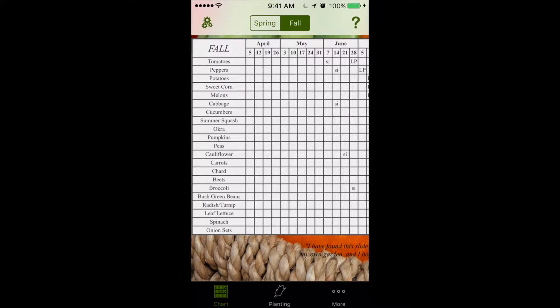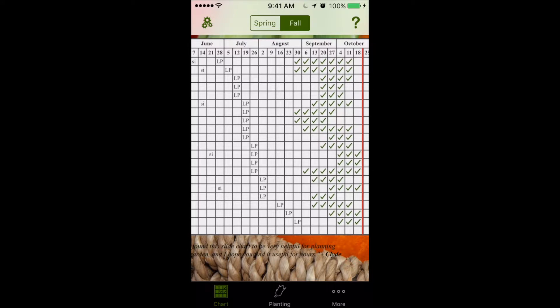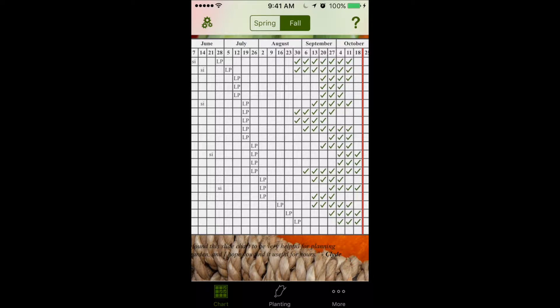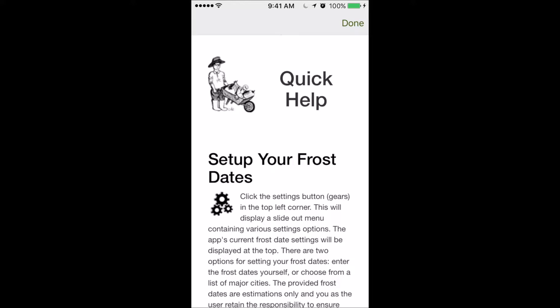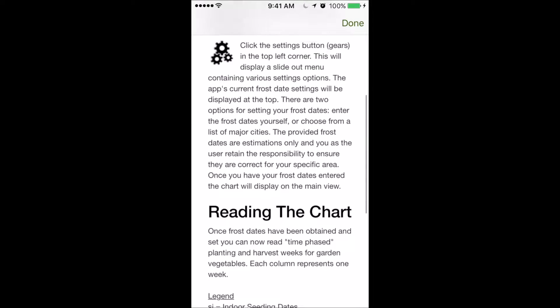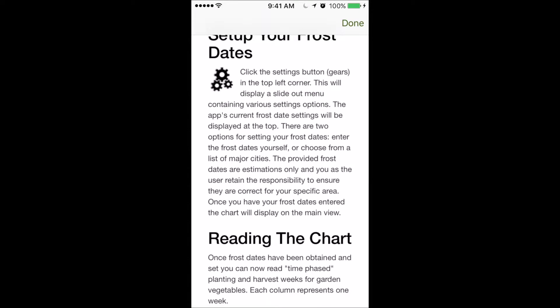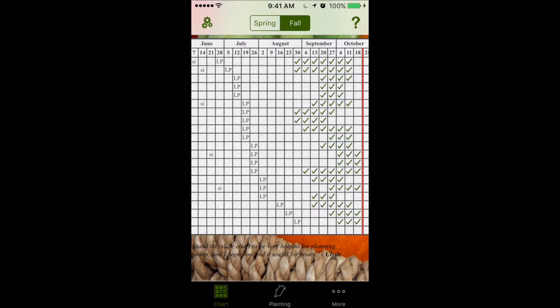Now, if you get stuck or have a little bit of trouble reading the chart, just click the help question mark button at the top, and it'll give you some quick help. Of course, you can always contact us if that doesn't answer your questions.